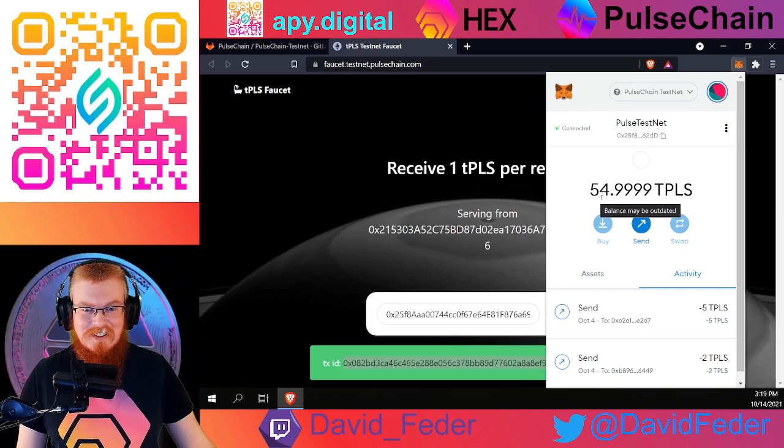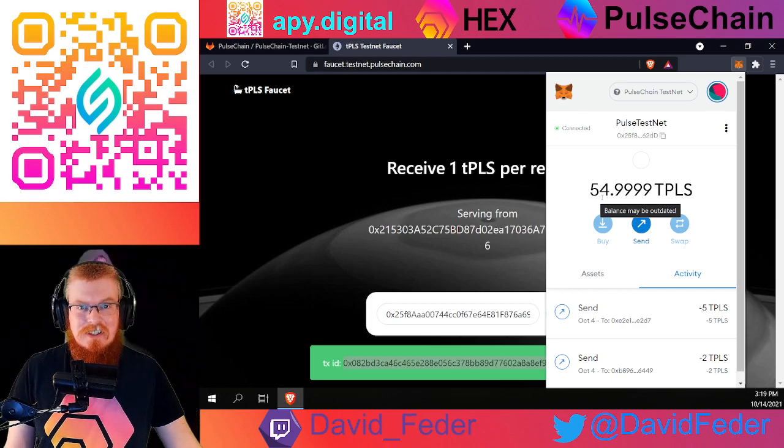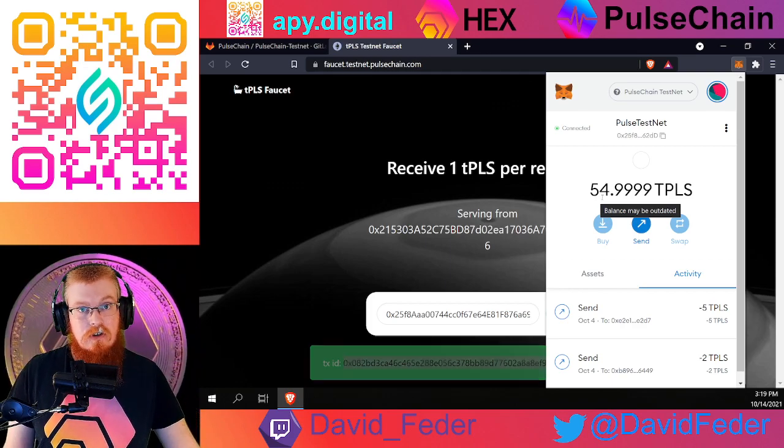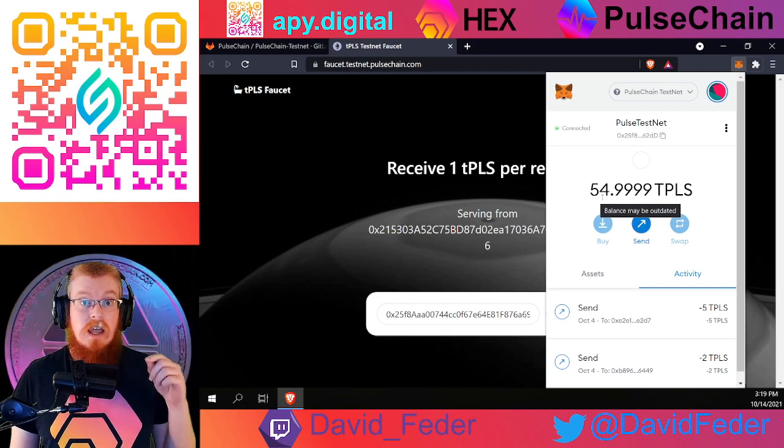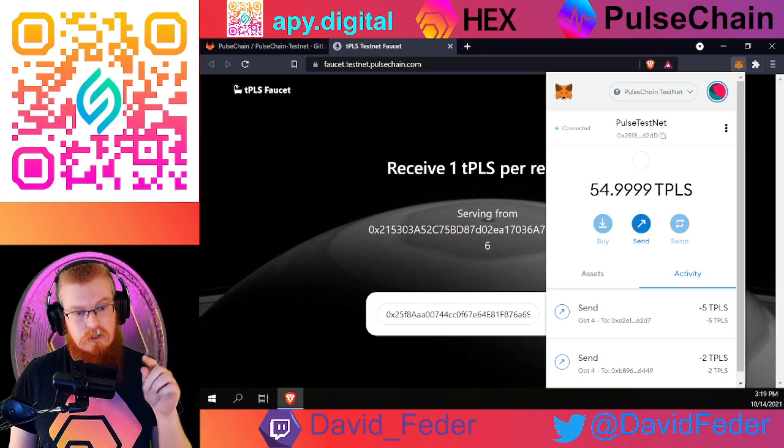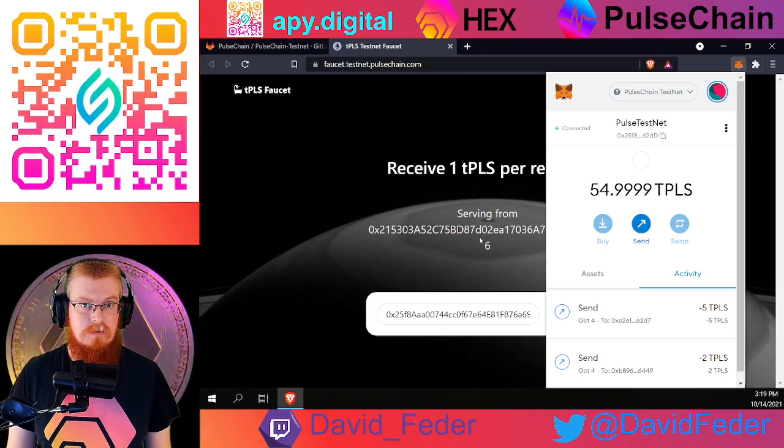It went from 35 to 34. There you go — this is how you can get one test pulse every 24 hours just by going to this website.